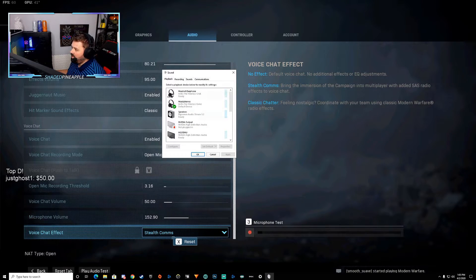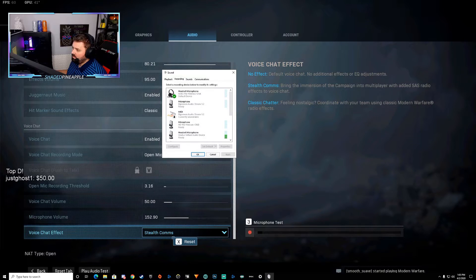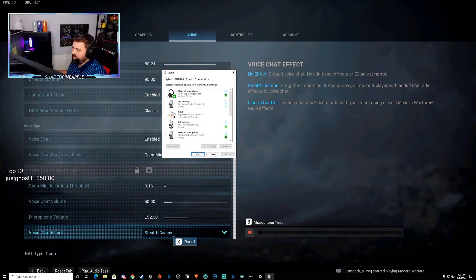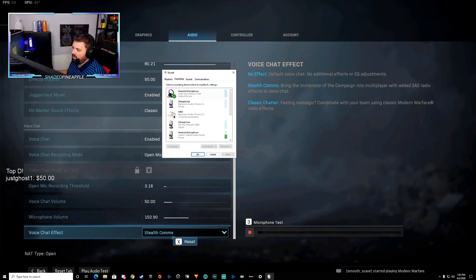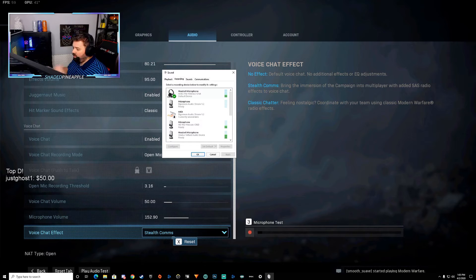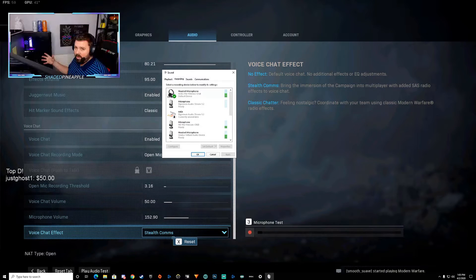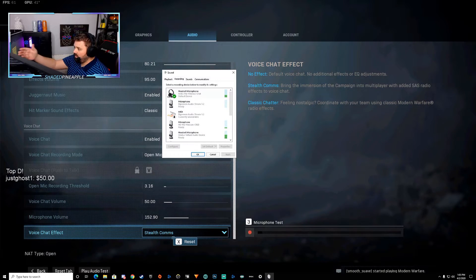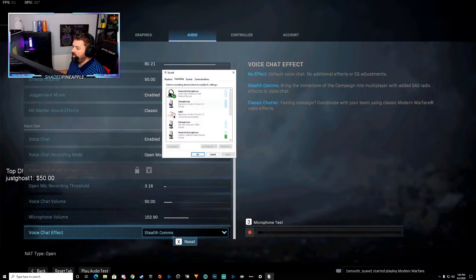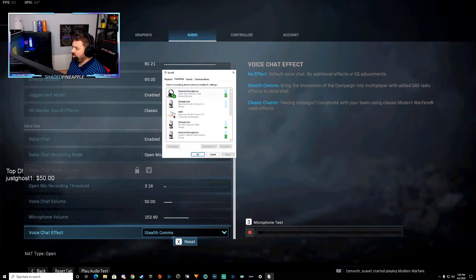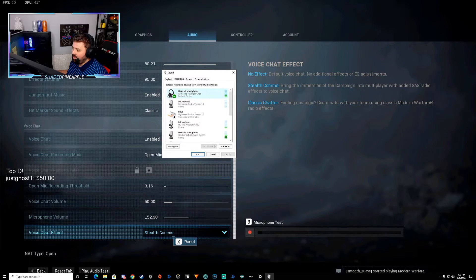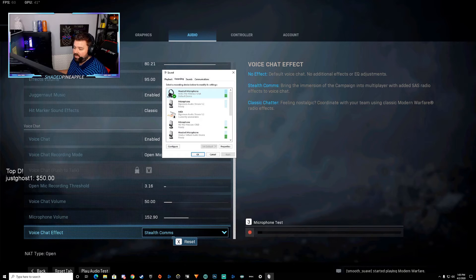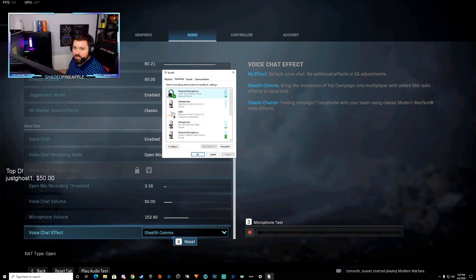Alright, so right here in the recording tab—click the recording tab—you're going to look for your headset microphone, your desk microphone, whatever microphone you're using. Look for that name here. See if there's a green check. If there's not, hit that. And then down here you're going to see set as default.